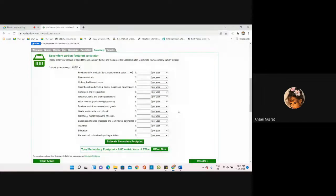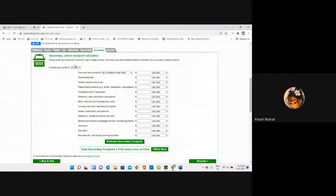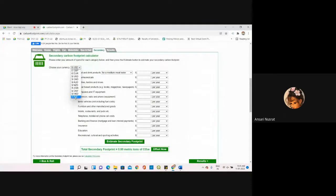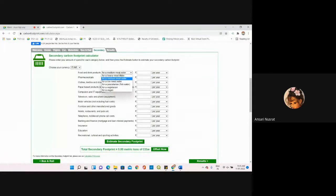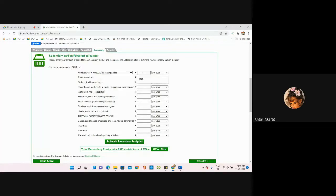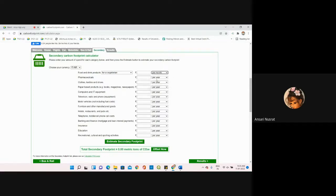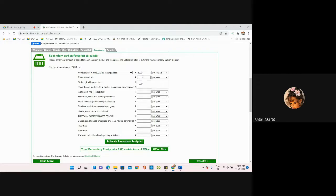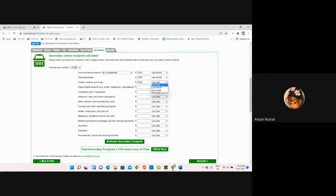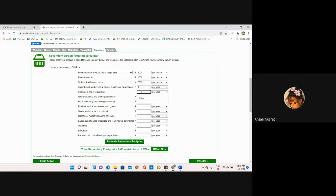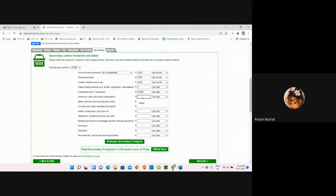Then I'm going towards secondary. This is a very important part. Under the secondary carbon footprint calculator, I'm selecting INR, that is Indian Rupees. For food and drink products, how much amount are you using per year, per month, per week? Suppose per month I require at least 5,000 rupees for food and drink. For pharmaceuticals, I use suppose 1,000 rupees per month. Clothes, textiles, and shoes, suppose 2,000 per month. Books, magazines, newspapers - I don't use, it's digital, so I can write zero. Computer and IT equipment, television, radio, phone - I don't use motorbikes or water vehicles.